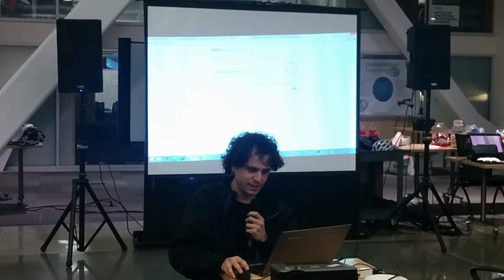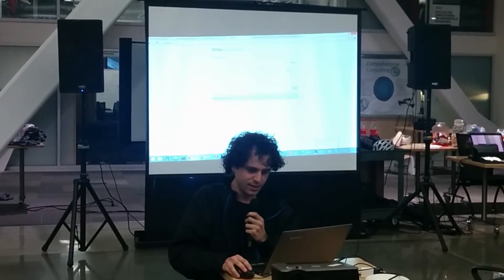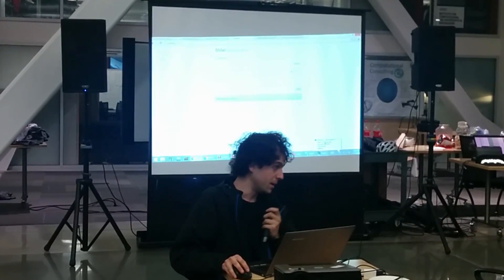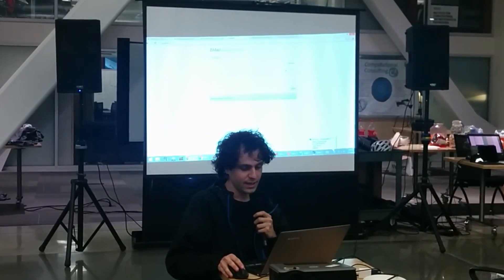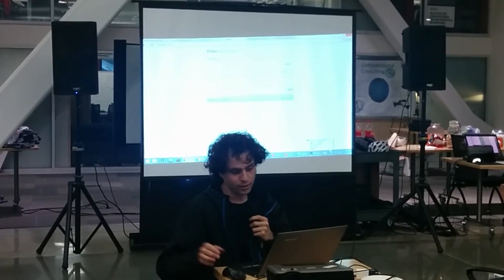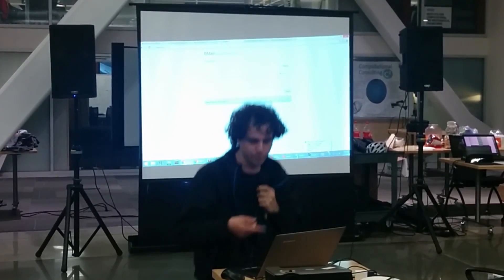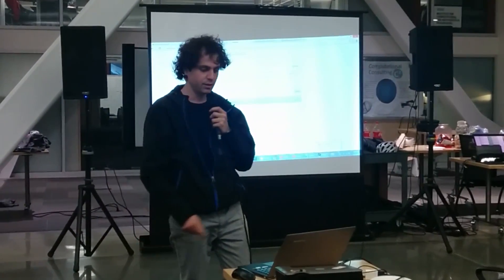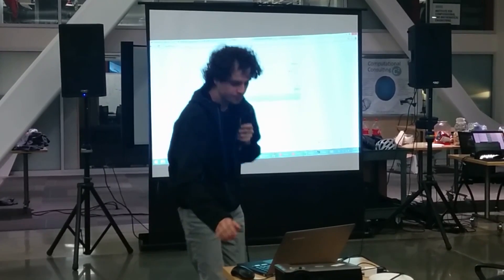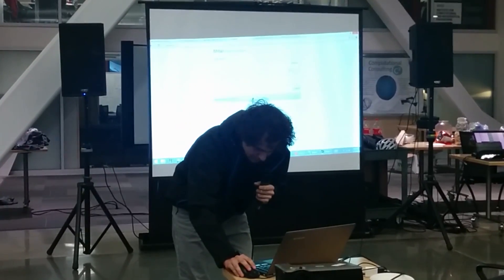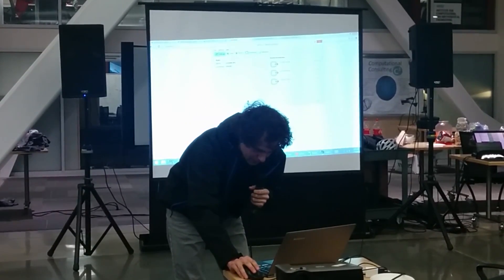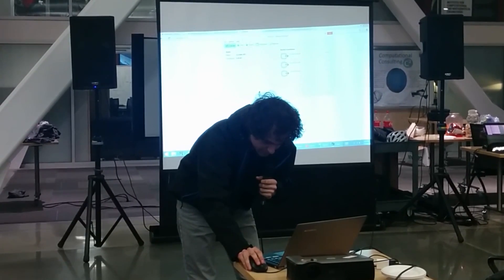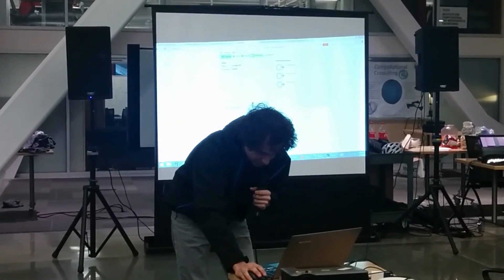So then we say send. There's a client running on my computer here that sends it out, encodes that message into a Bitcoin format, and then does this transaction.